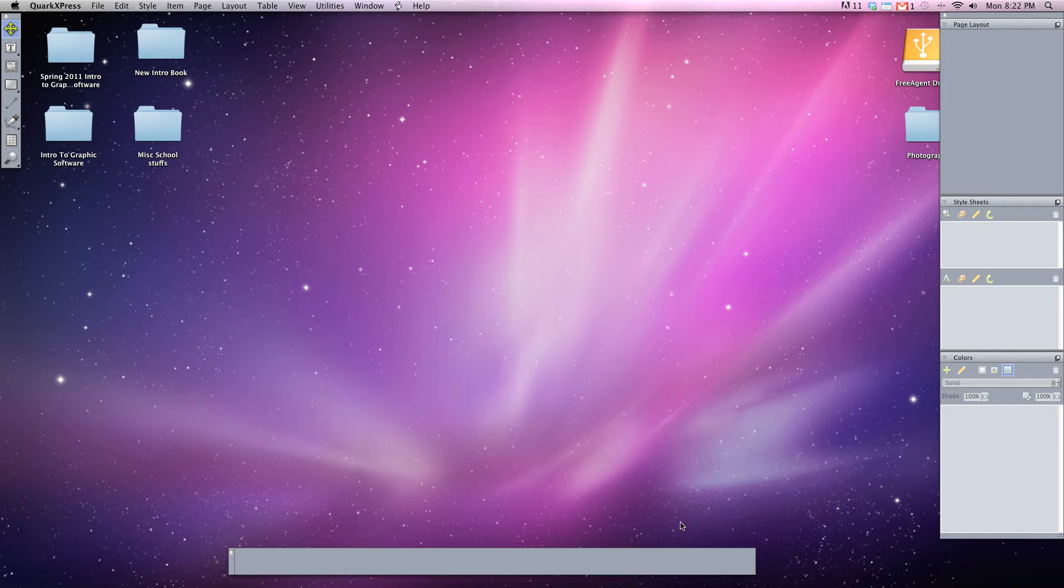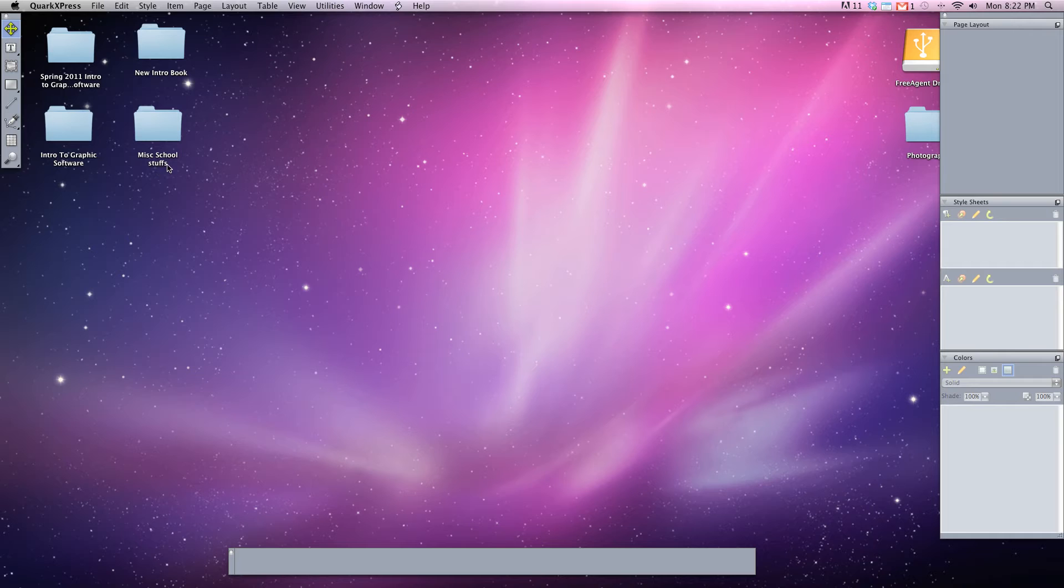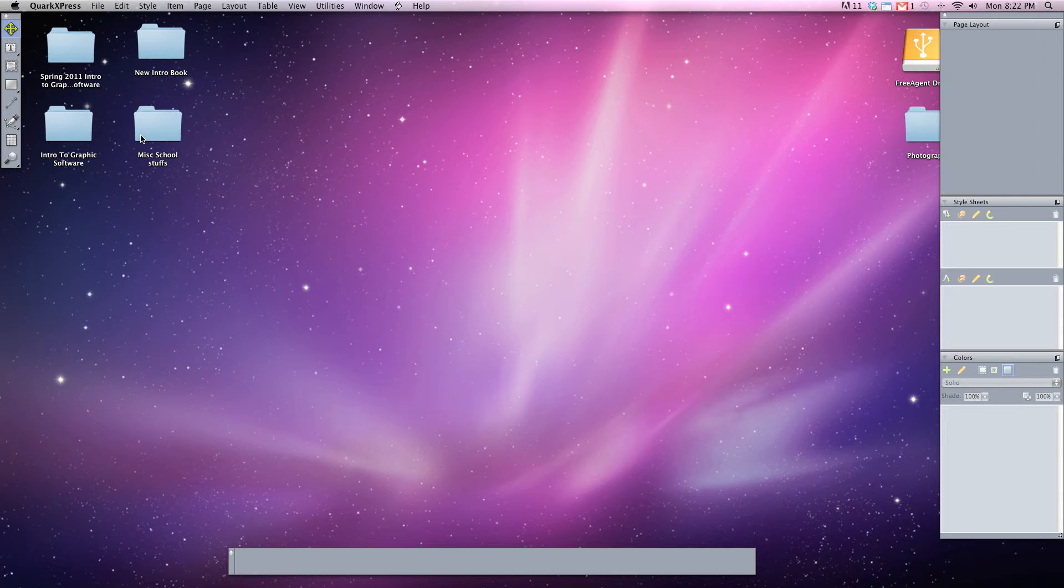QuarkXPress will allow you to create multiple page documents such as magazines, books, maybe even whole flyers or poster layouts. In addition to not only being able to manipulate images, you can also add text and merge text and images together to create the designs that you want to create.